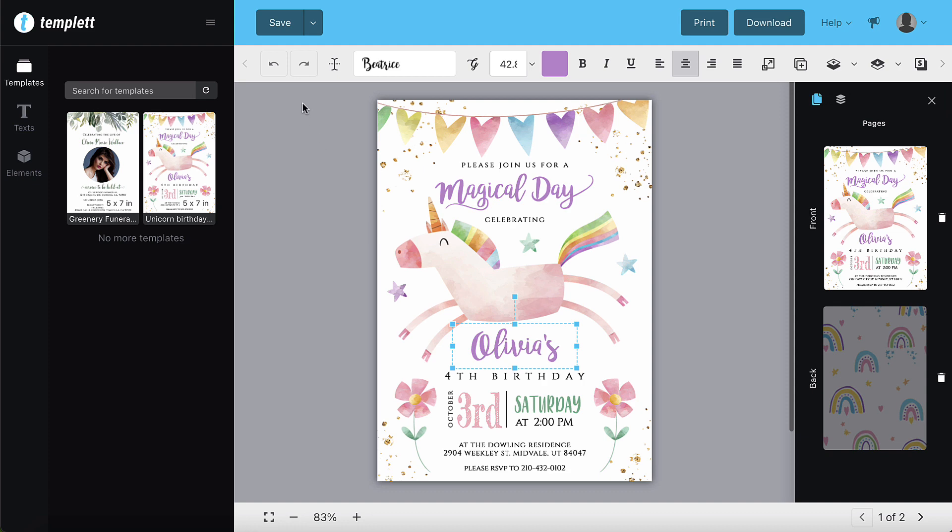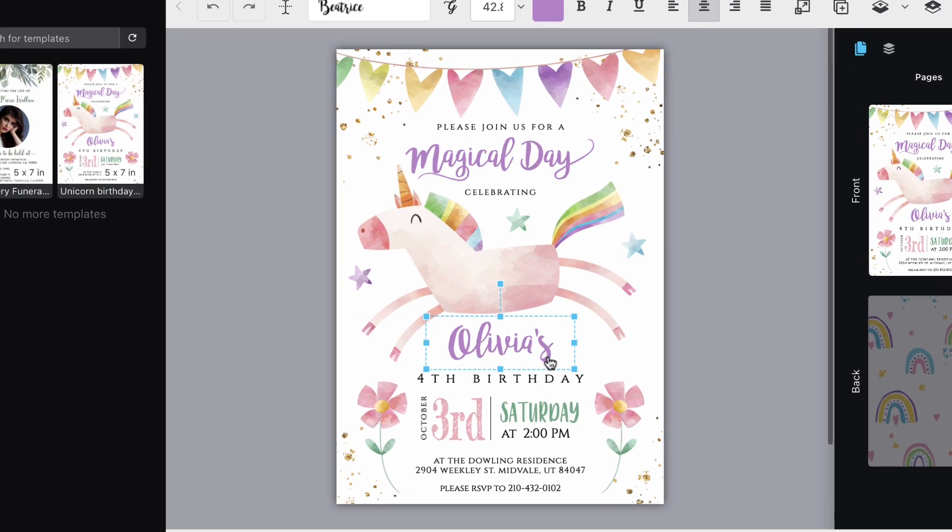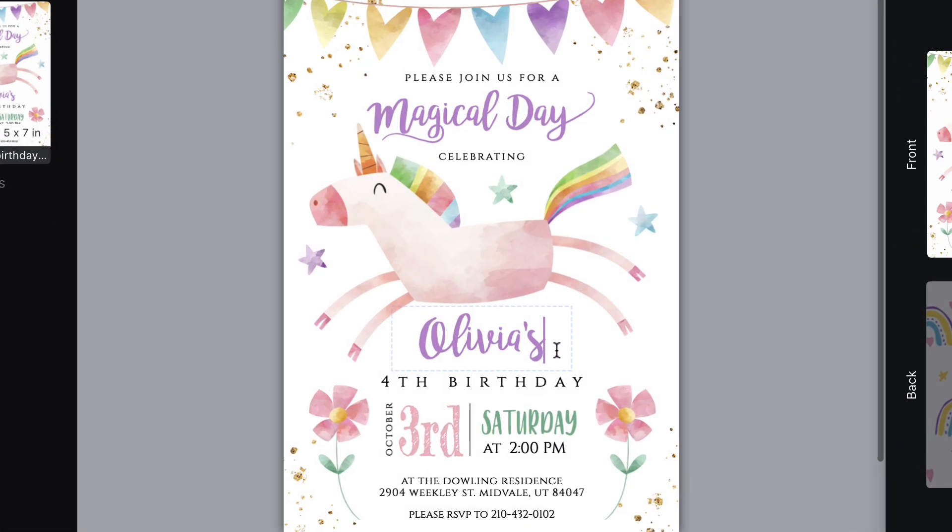We highly recommend saving your templates often while you're working on them. Saving your template is easy.